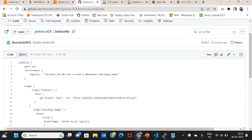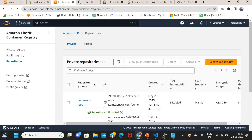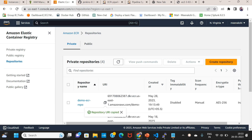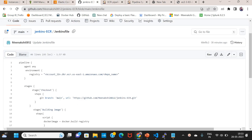Jenkins file path defined. Registry — we have to give the repo name and account ID. Registry is here.